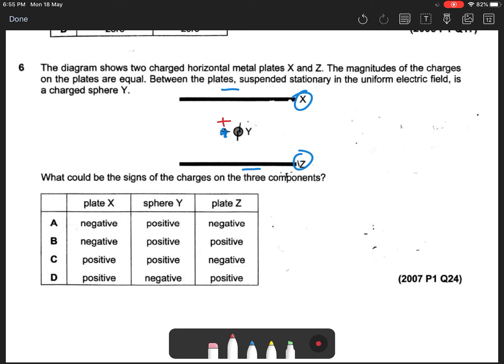So the positive sphere Y will attract to both X and Z. This one we will leave — this one may be the answer.